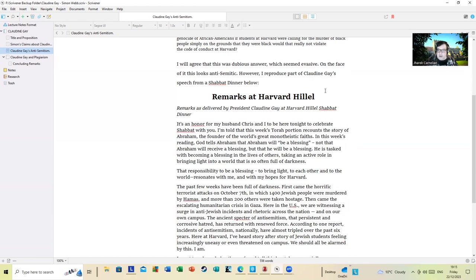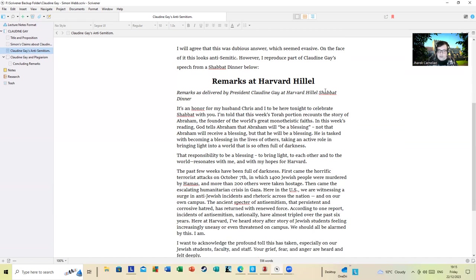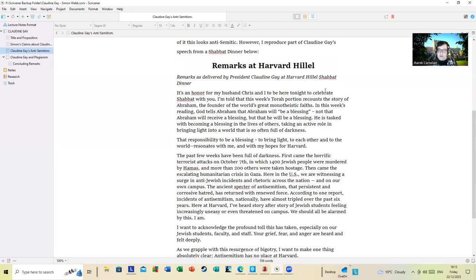And more than 200 others were taken hostage. Then came the escalating humanitarian crisis in Gaza. Here in the U.S., we are witnessing a surge in anti-Jewish incidents and rhetoric across the nation. On our own campus, the ancient specter of anti-Semitism, that persistent and corrosive hatred, has returned with renewed force. According to one report, incidents of anti-Semitism nationally have almost tripled over the past six years. Here at Harvard, I've heard story after story of Jewish students feeling increasingly afraid and even threatened on campus. We should all be alarmed by this. I am. Does this sound like an anti-Semite? Simon, would an anti-Semite come out with that?